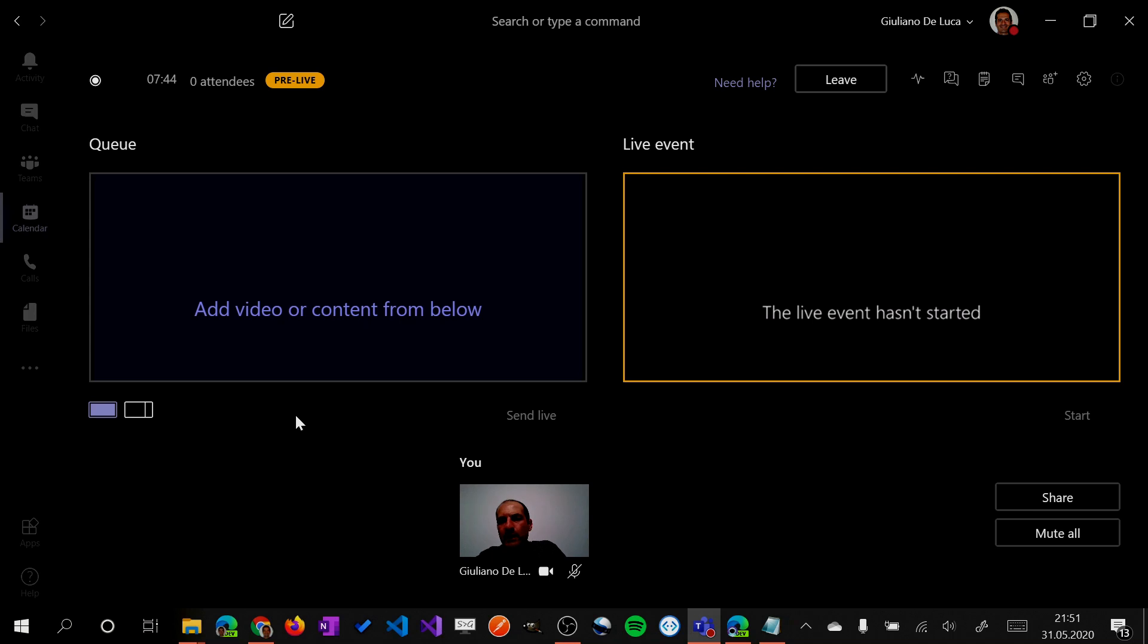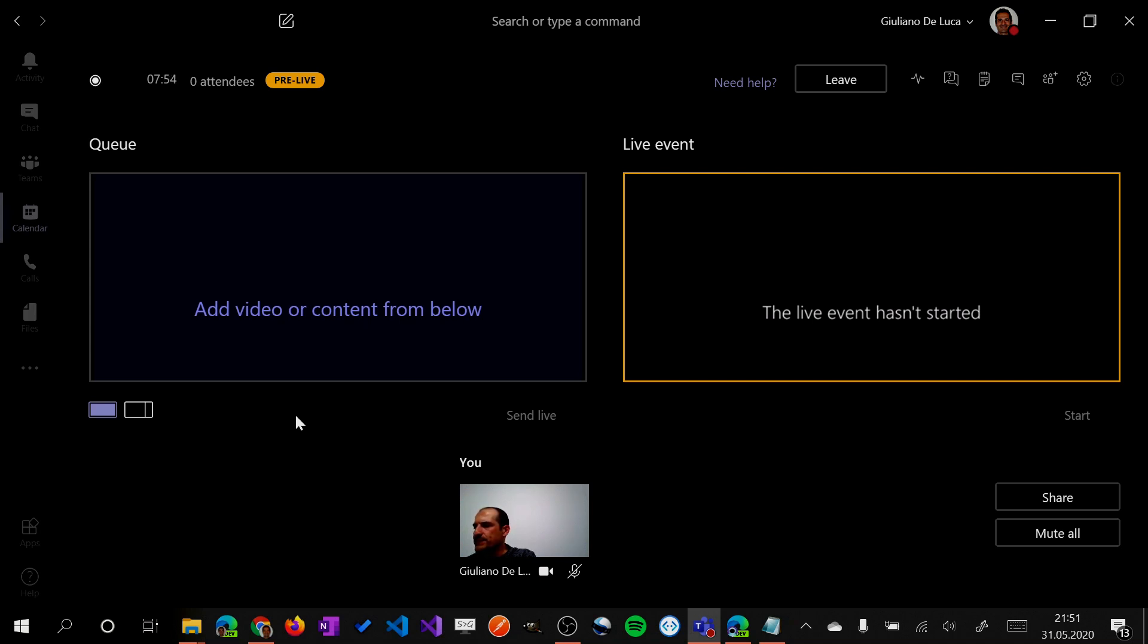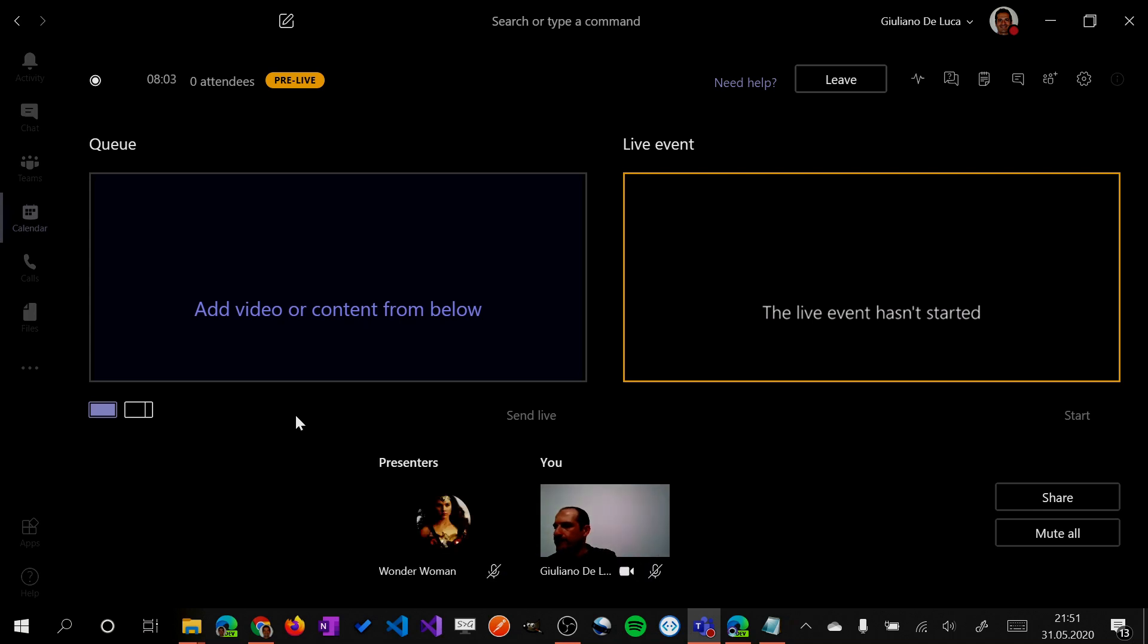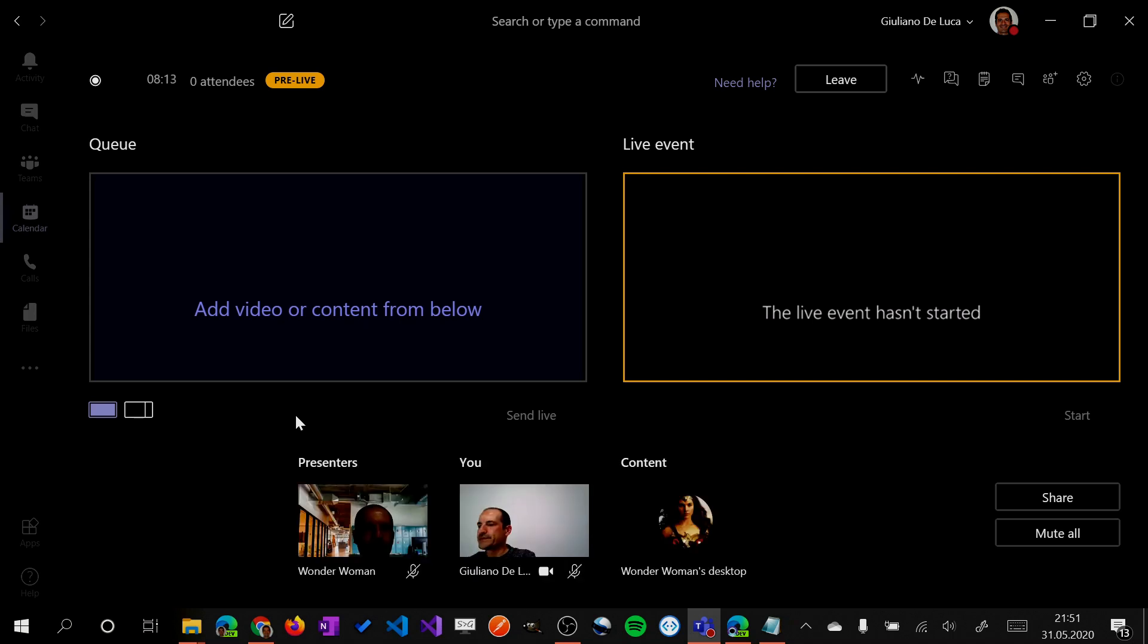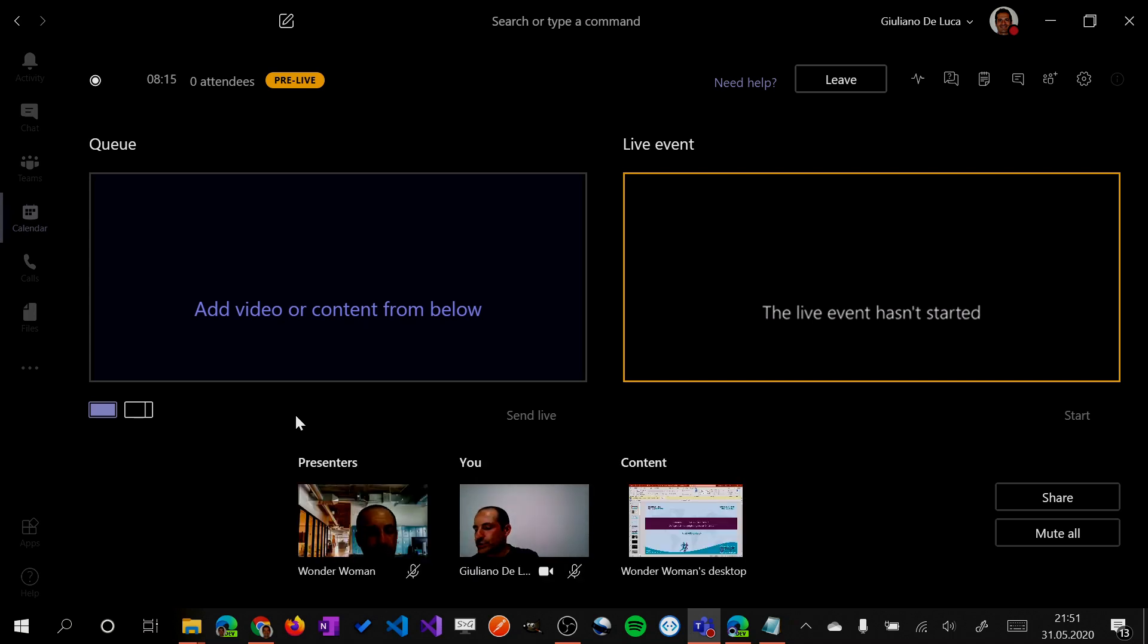Because now I will join this live event as Wonder Woman. I have another PC here. I will join this fantastic live event because I need to share a presentation. Now, let me select also a background in order to go live properly. Okay, here I am as Wonder Woman. And I will select now this fantastic presentation. I will share this presentation.